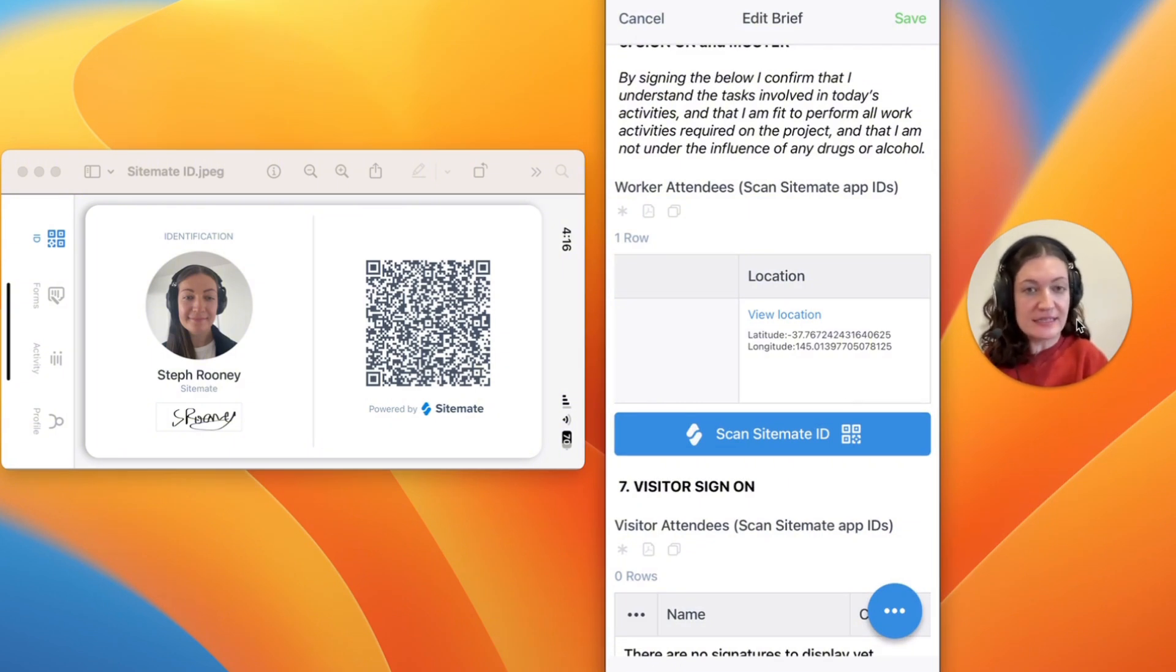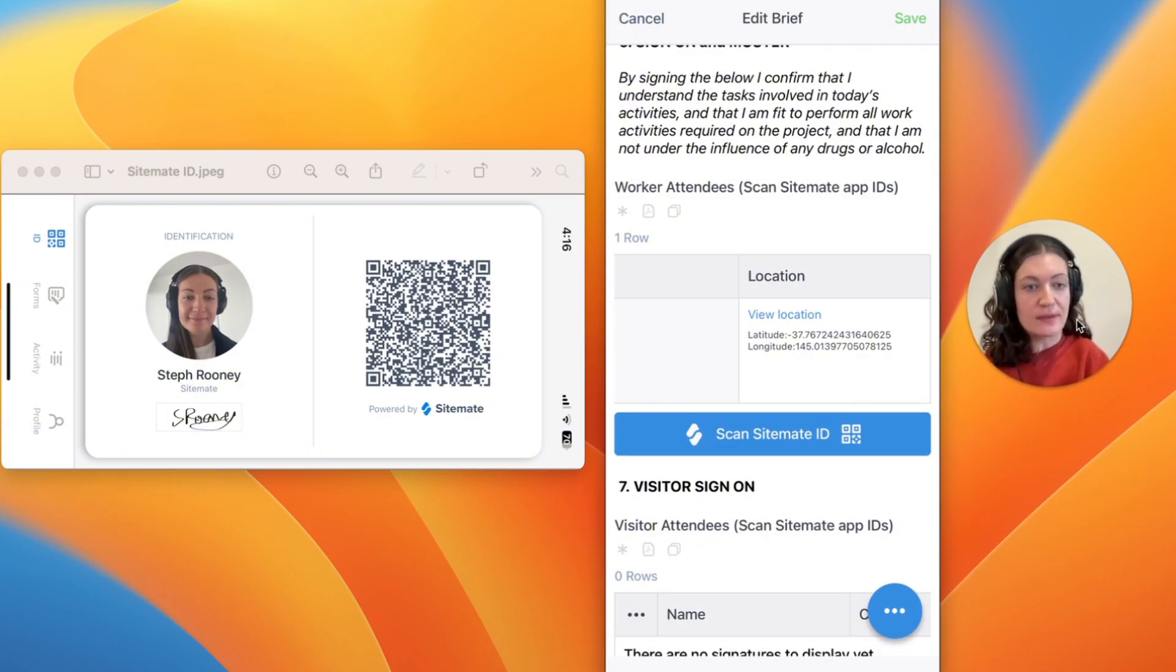Workers scanned using the free Sitemate ID will also receive a read-only copy of that form on their device.